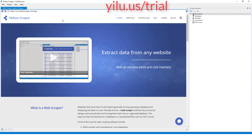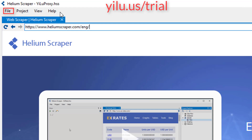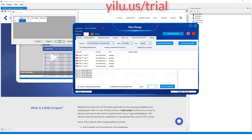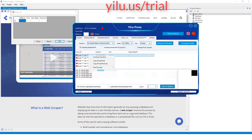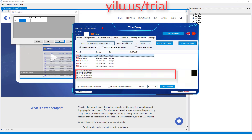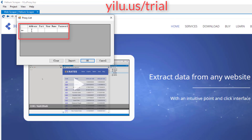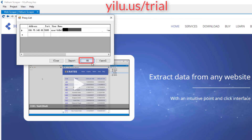Run Helium Scraper software. Click File on the top left, then click Proxy List. Enter proxy information — right-click an IP and copy the IP and port, or you can copy the IP information from below. Then paste the proxy IP address, port, username, and password. Click OK.